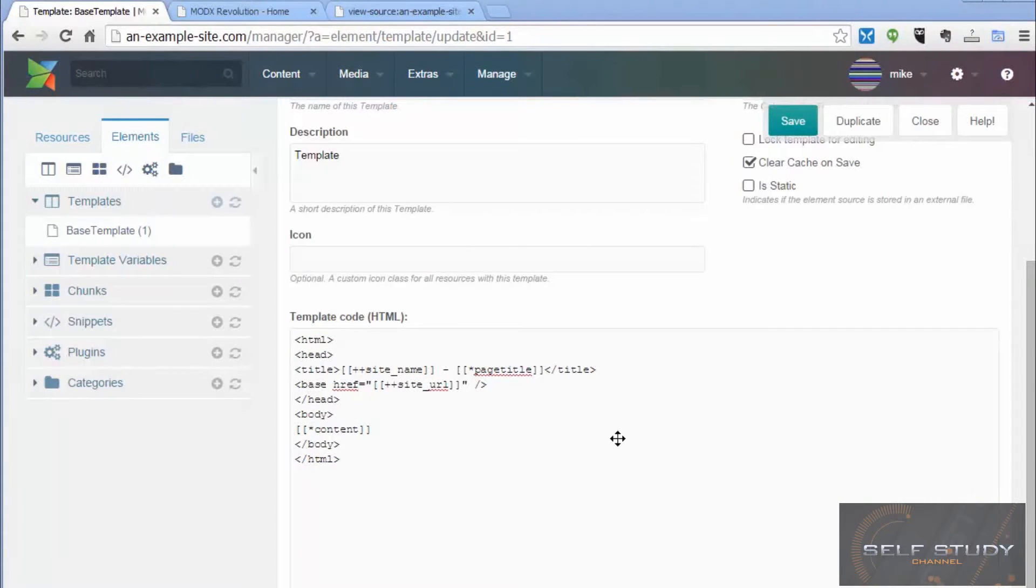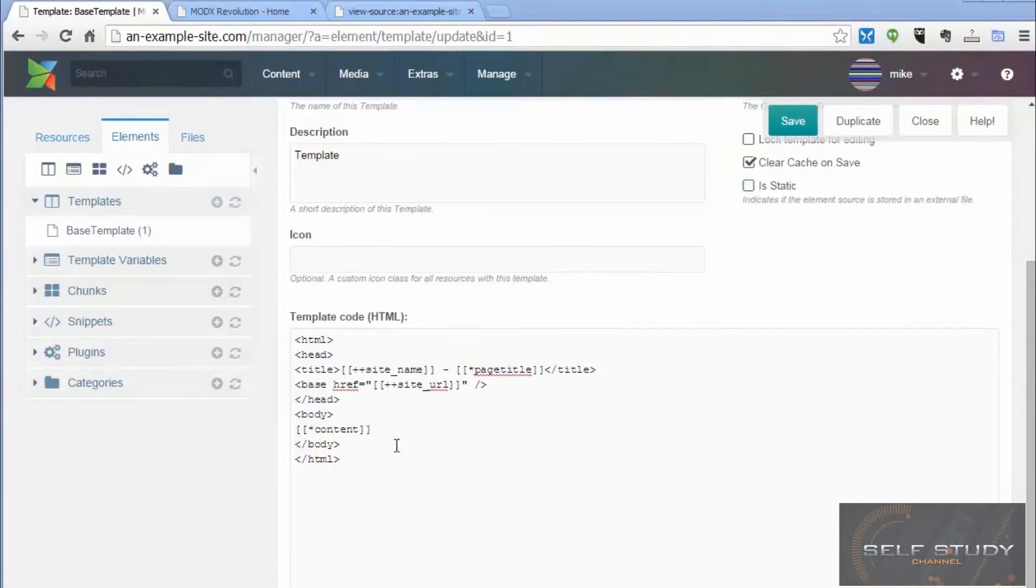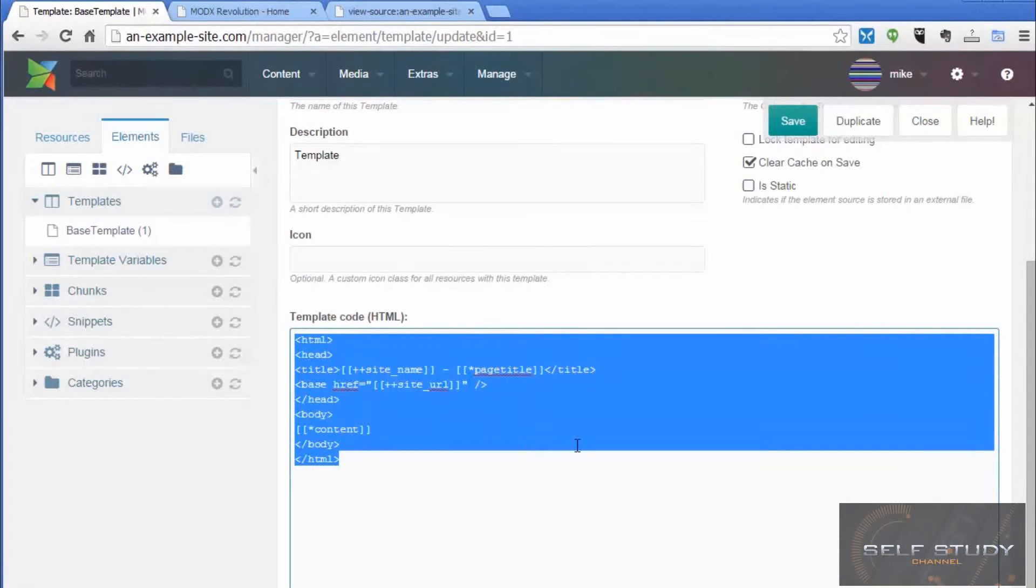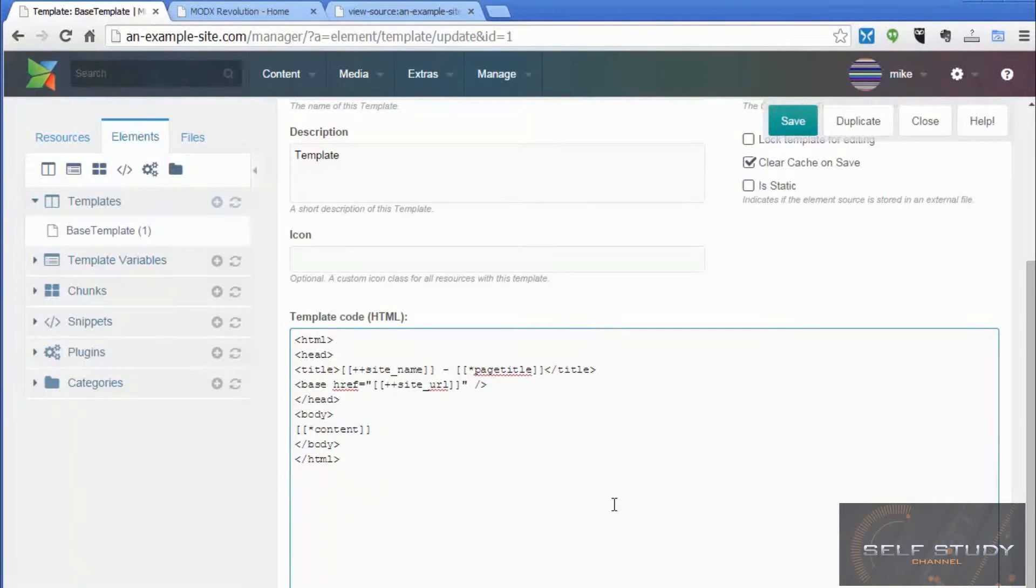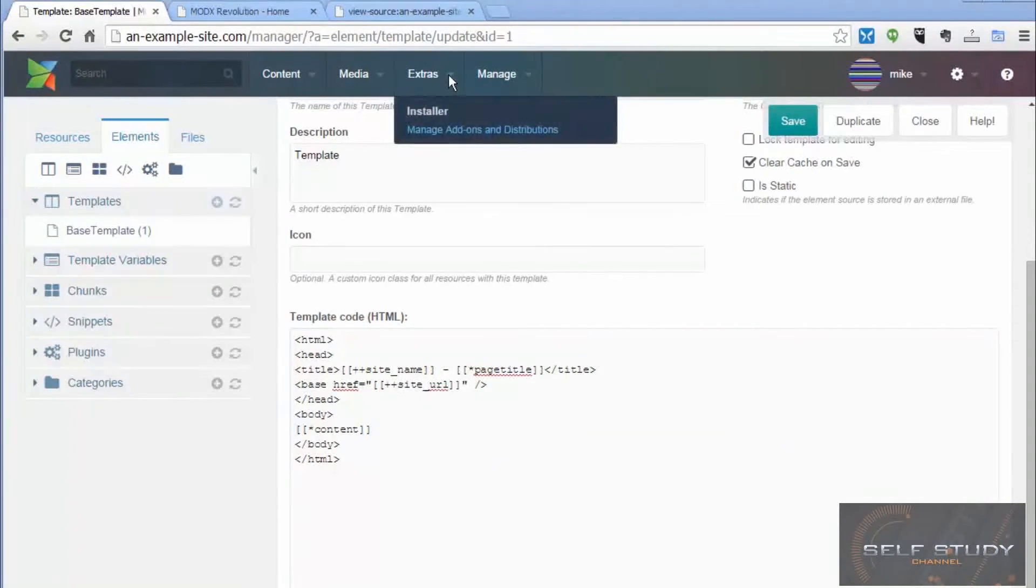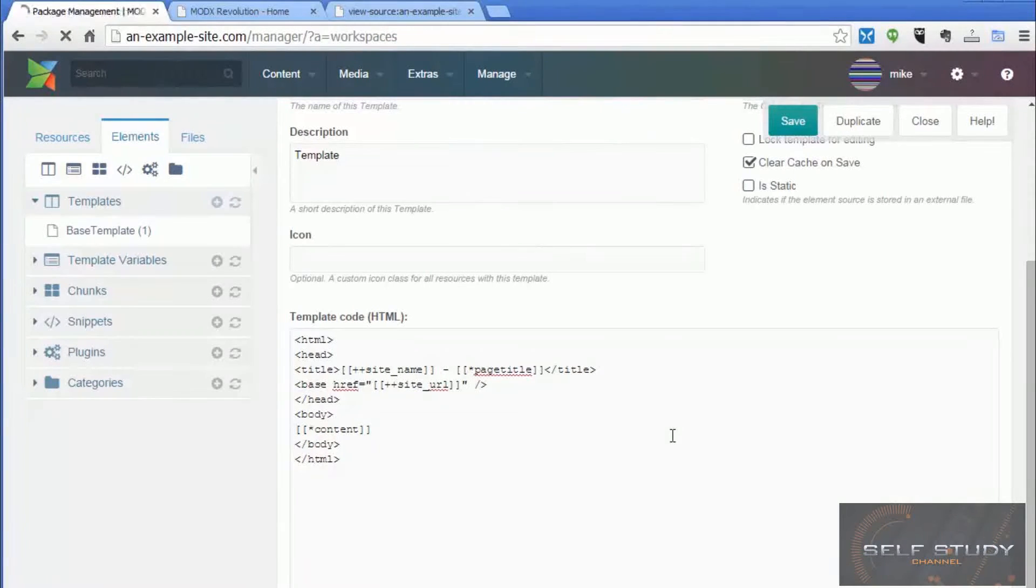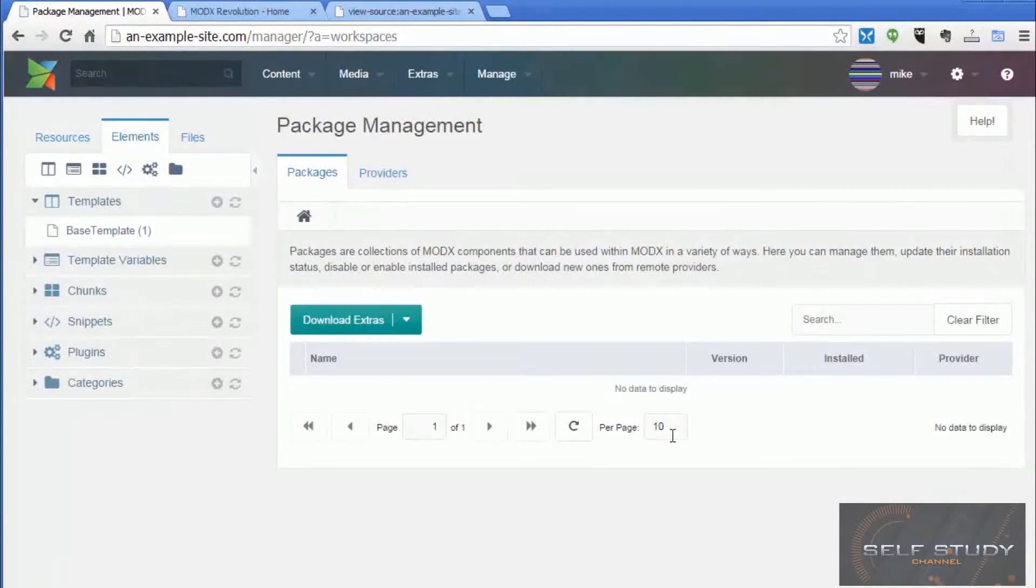So we have a couple of options to make the code easier to read. We could click this is static checkbox here, and what that will do is make this code an external file. So then we can open it in our favorite text editor, which should have syntax highlighting. The other option is we can add some functionality to ModX by using an extra. And there's all sorts of extras you can get to add different functions to ModX. And one of those is a syntax highlighter. So let's install that now.